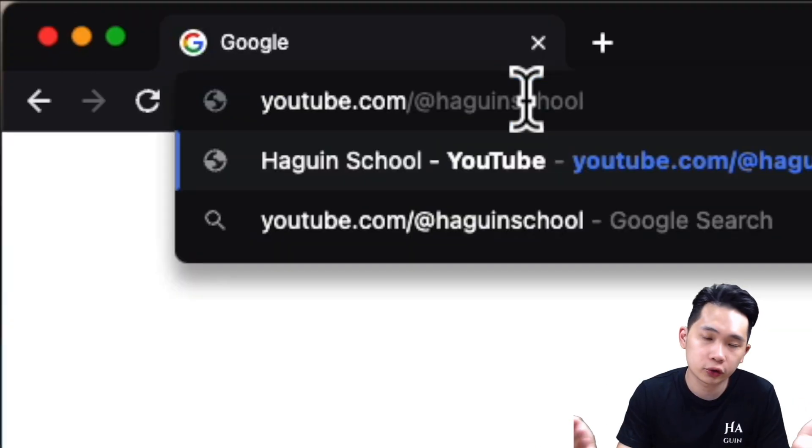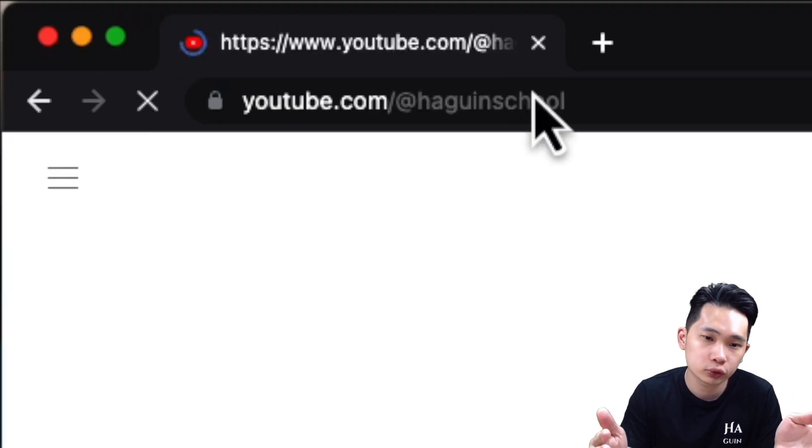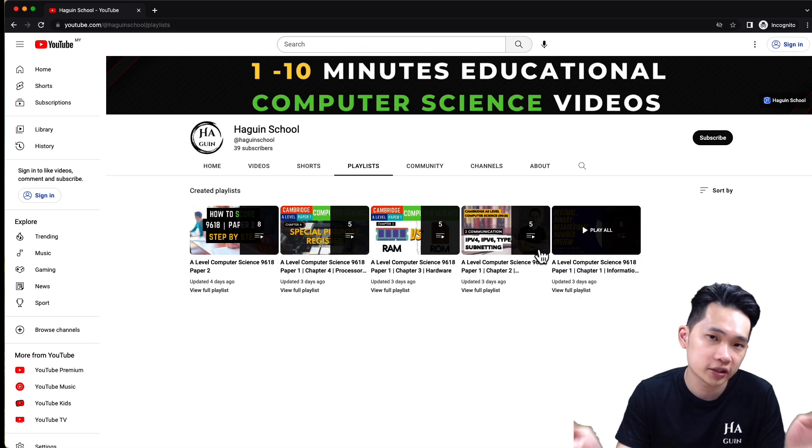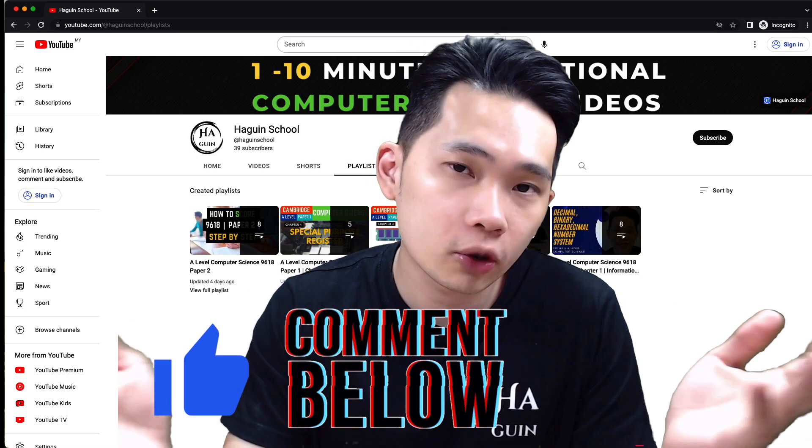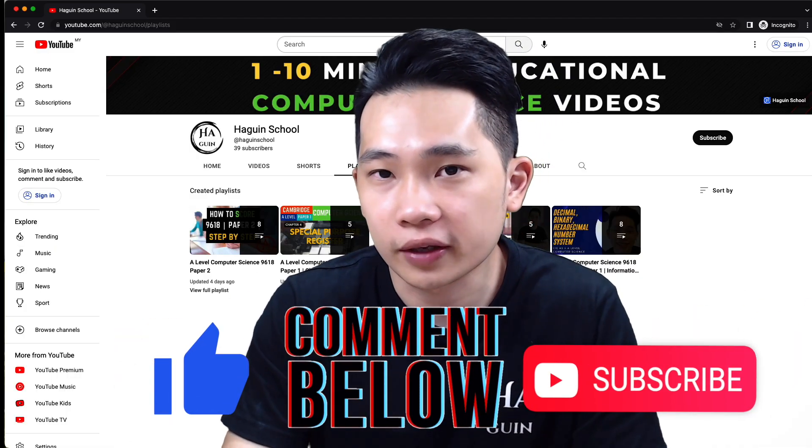I hope you have a better understanding of the different testing methods after going through this video. There are quite a few testing methods to absorb, so feel free to pause the video and go through the points carefully. If you are taking A-level computer science exams, check out my video playlist split by chapters or papers in the video description, or visit youtube.com/@HaguinSchool and choose a playlist. Like, comment, and subscribe. Thank you and see you again — bye!